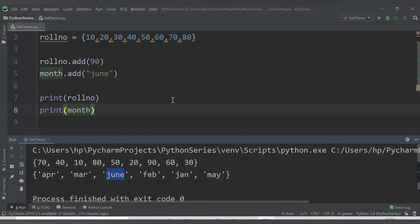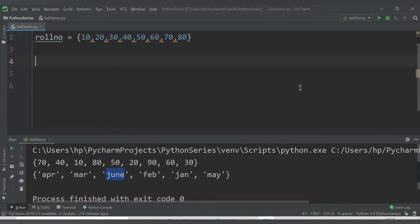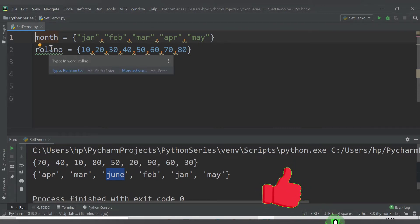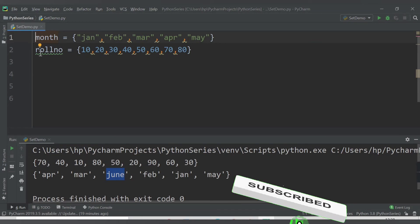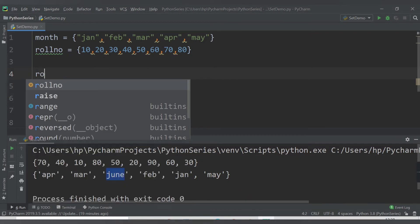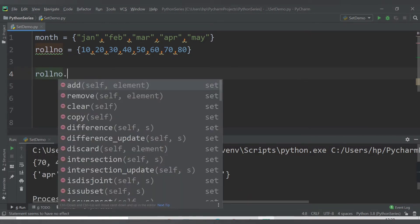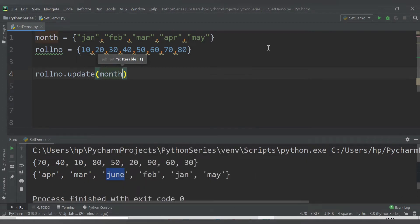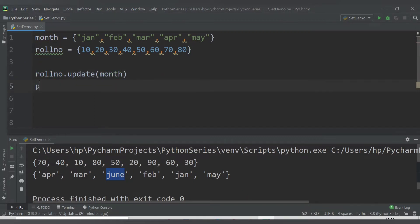Now what I want to do is add all the values from the month set into my roll_number set. There is a method called update() for this. I'll use roll_number.update() and provide the variable name of the other set — month. This will update the roll_number set with all the values from month.